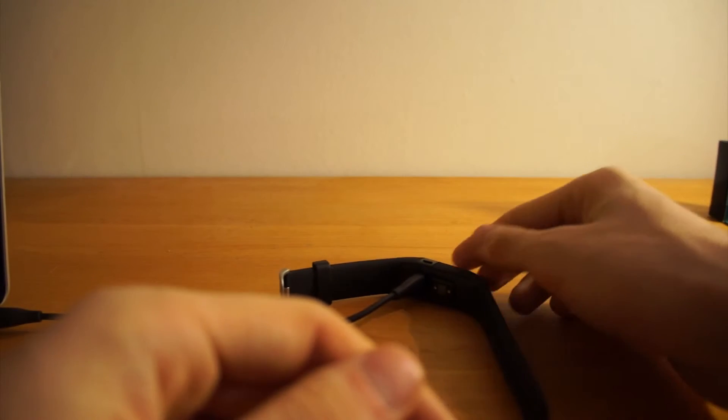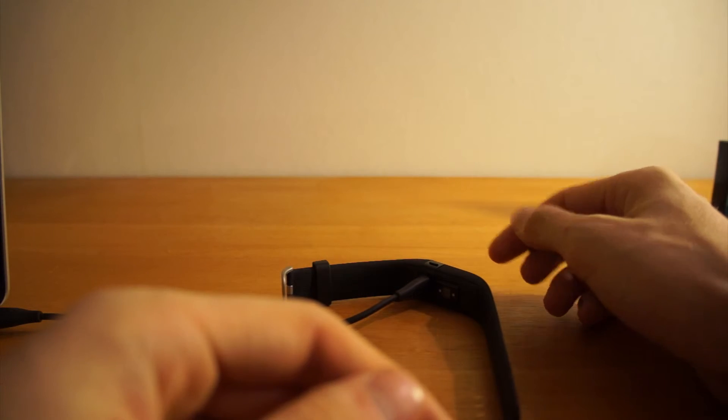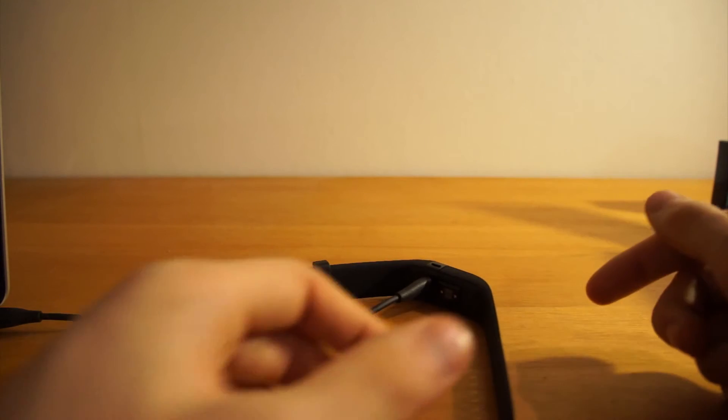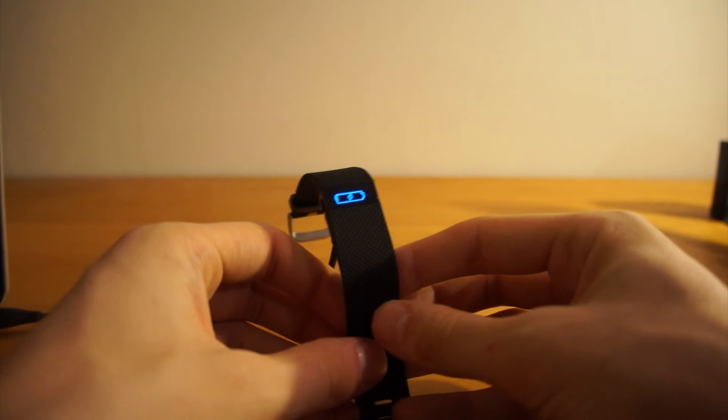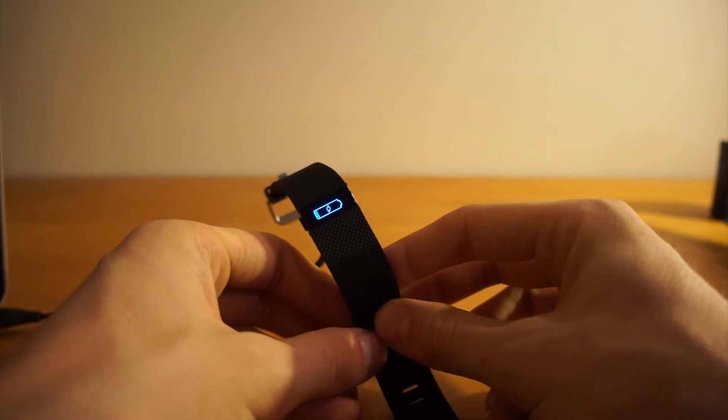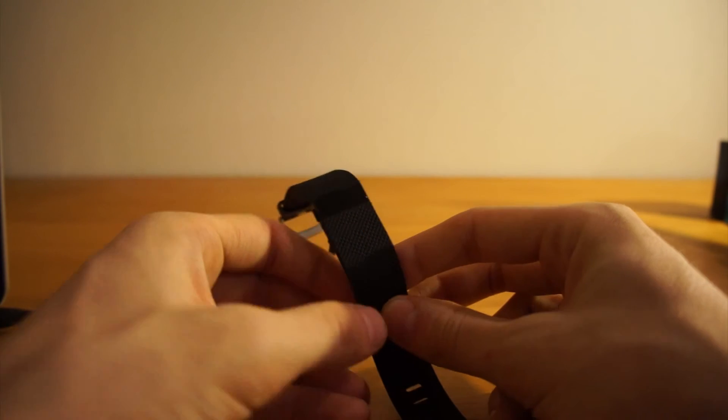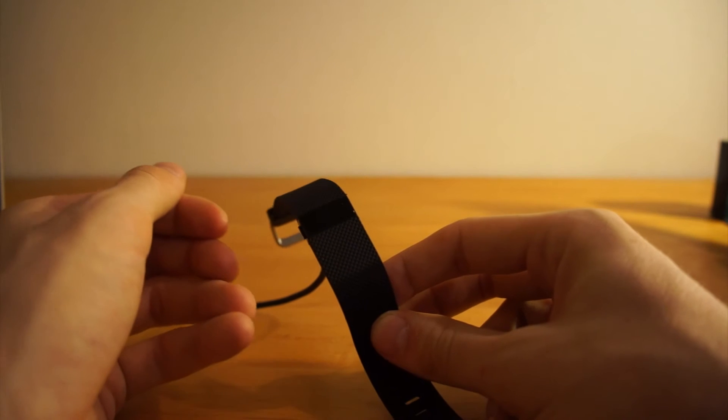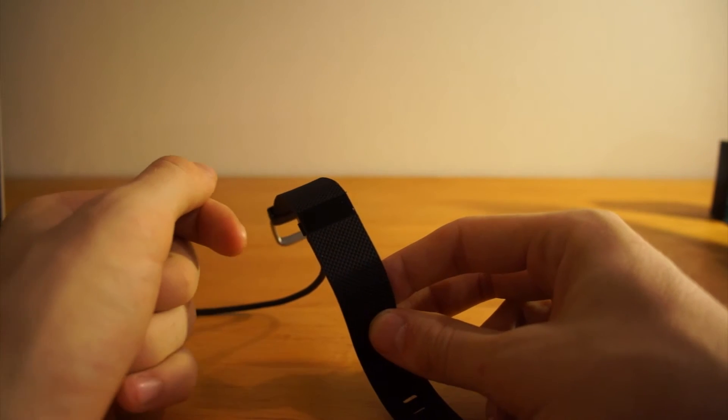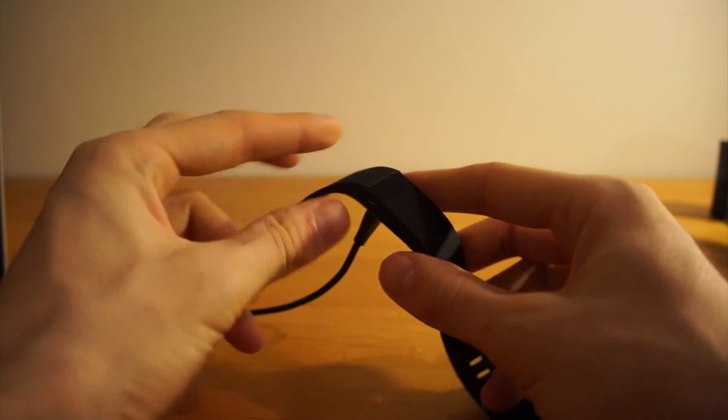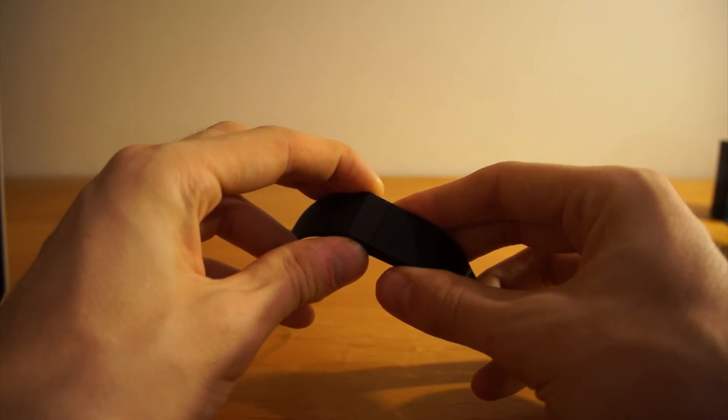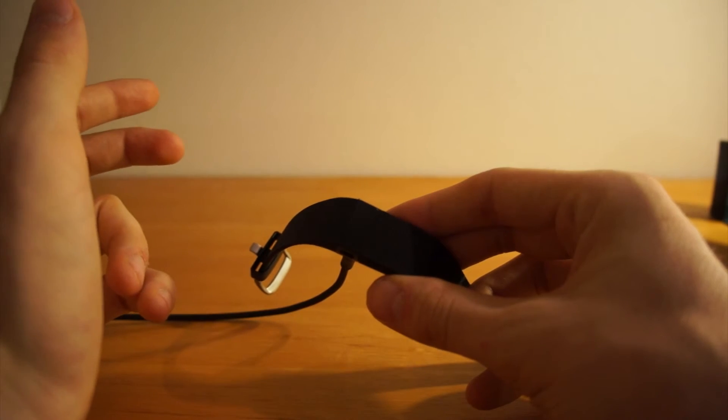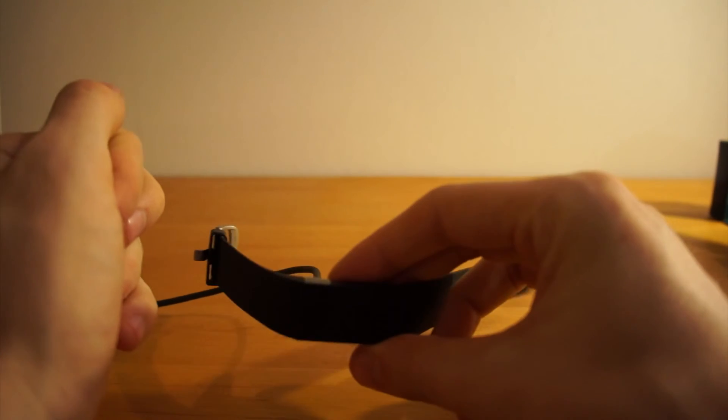So it was blinking quite fast but just for a few times, and then it shows a symbol that it's now charging. Now that symbol disappeared and I guess I'll just charge it for a little while before I do something more with it.